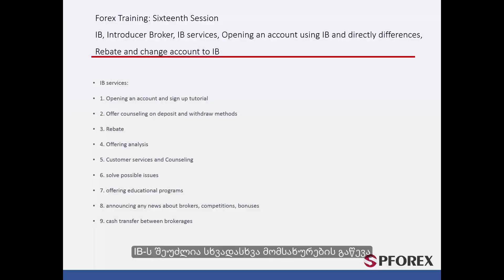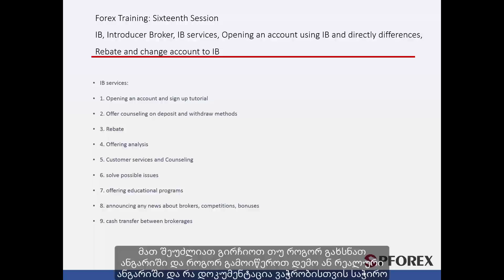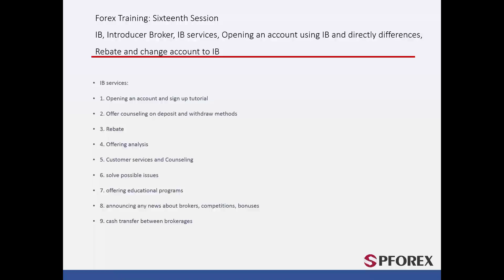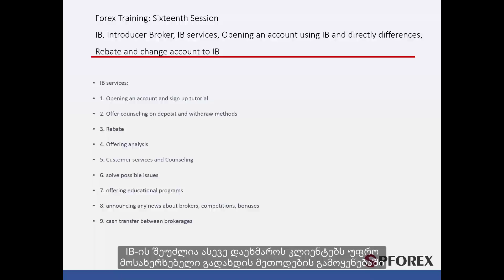There are many different services that a reliable IB can offer. They can give advice on opening an account, how to sign up for a demo or a real account, and provide guidance on the necessary documentation for a trading account.